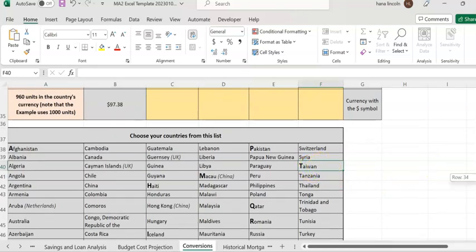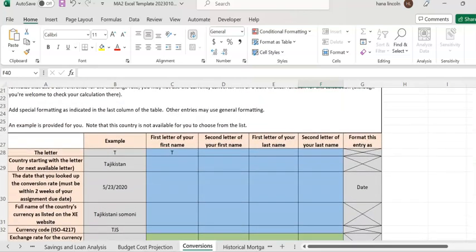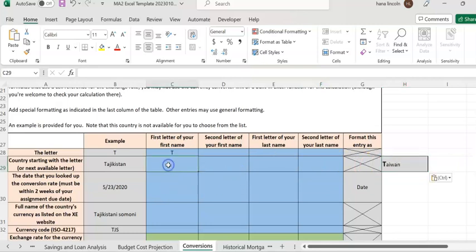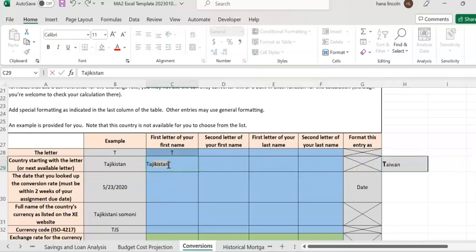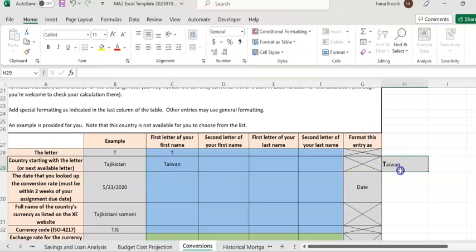So I'm going to look for a foreign country starting with T, and I'll go for Taiwan. I'm going to copy Taiwan and enter it.